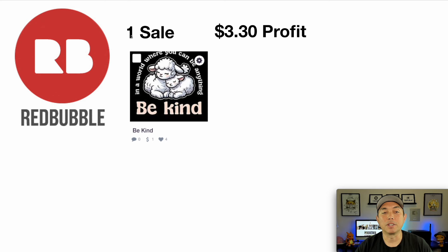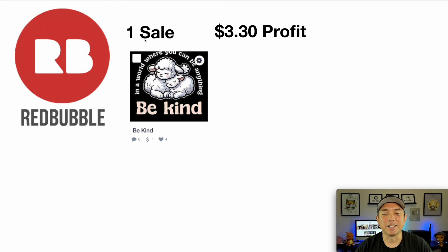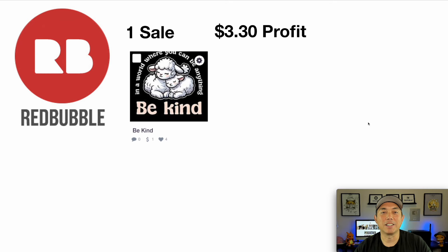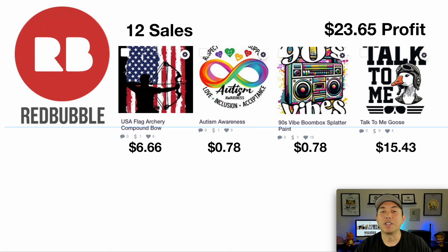Just as a refresher from my last video, this is what I got from Redbubble — pretty sad. In the first three months, January through March, I only got one sale out of all the hundred designs I uploaded, and I made a profit of $3.30. Let's see what I got just in April.